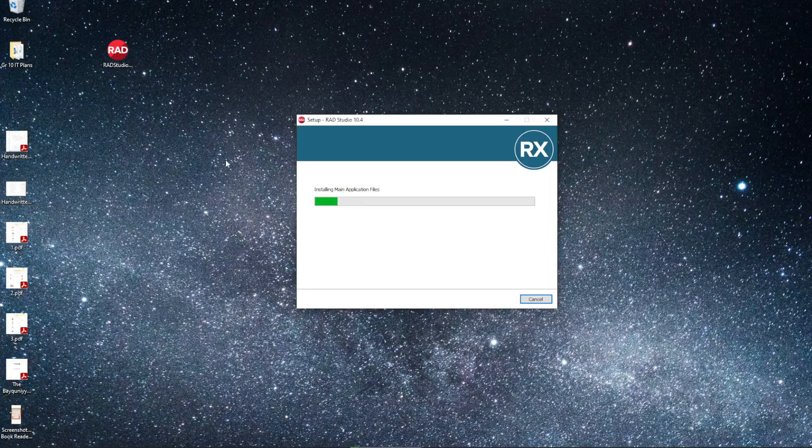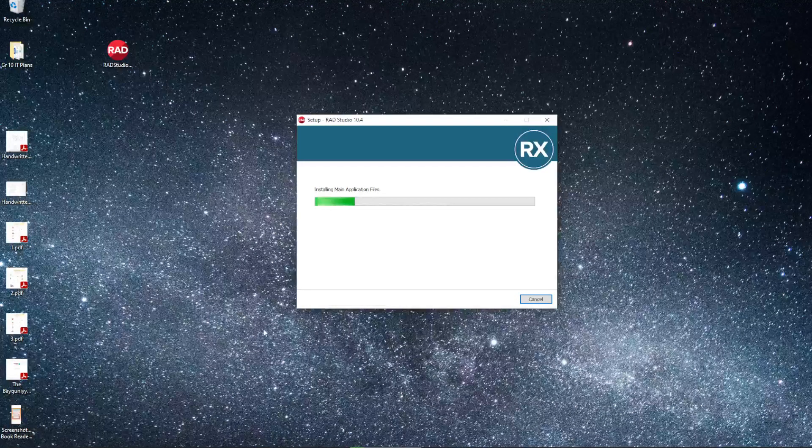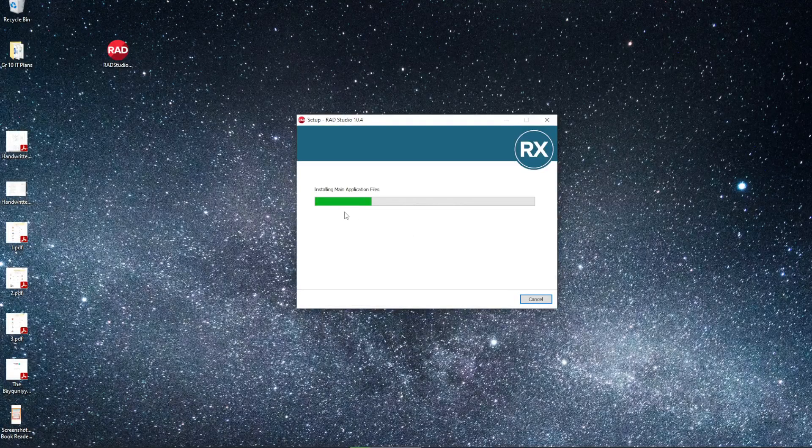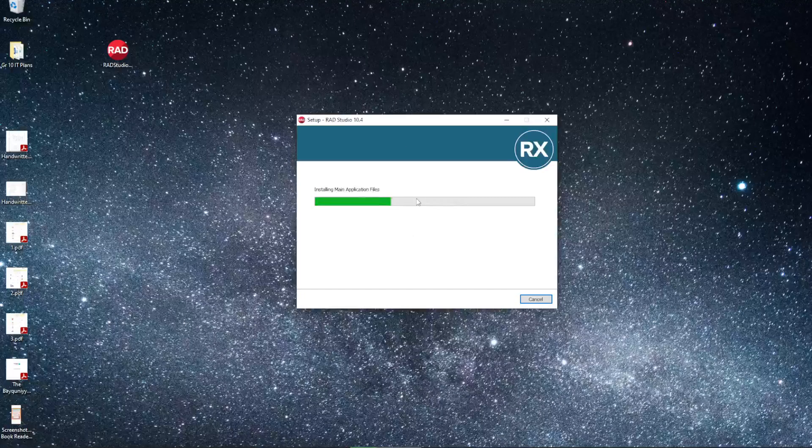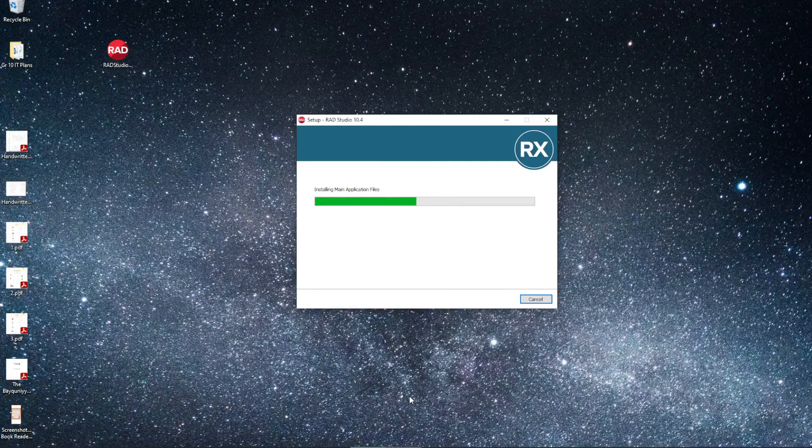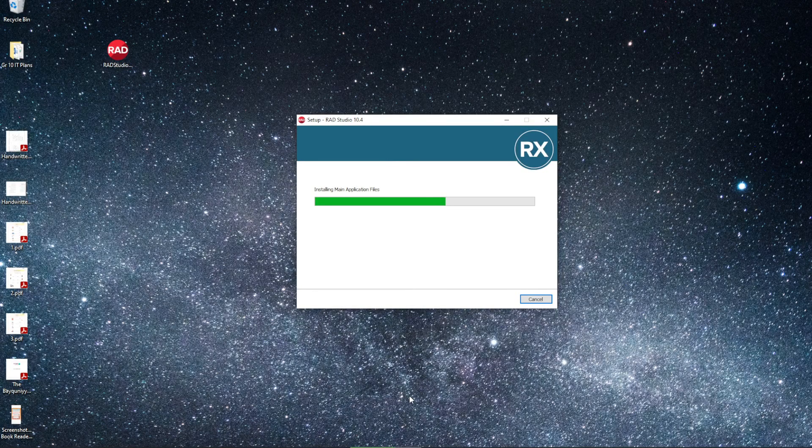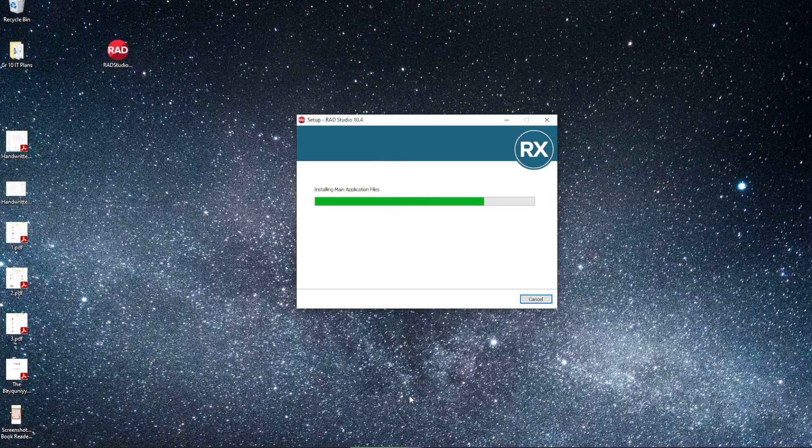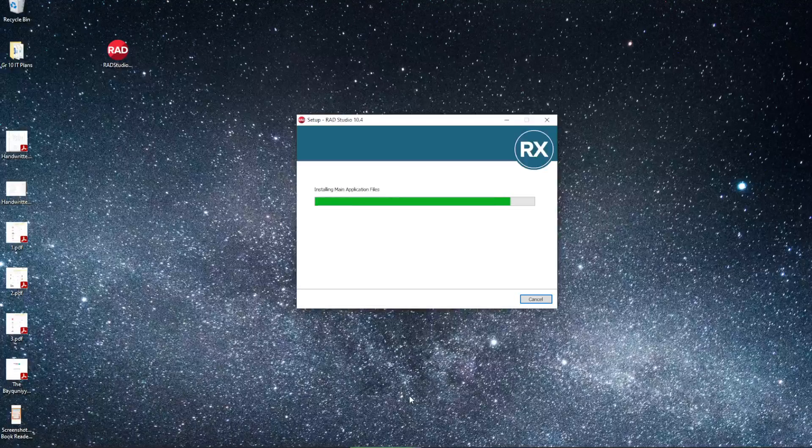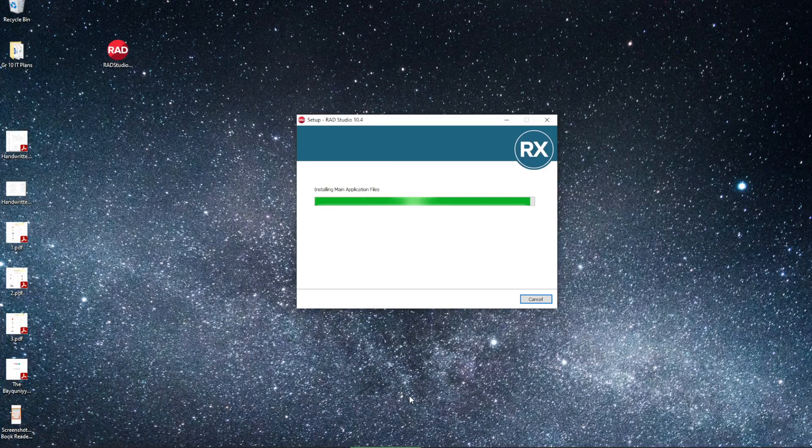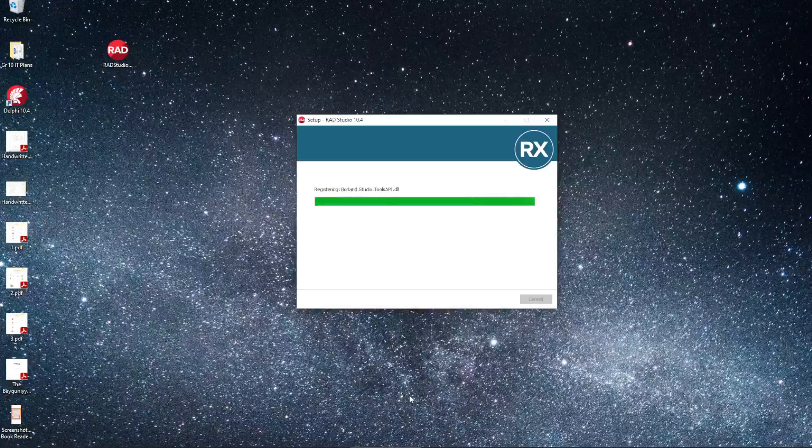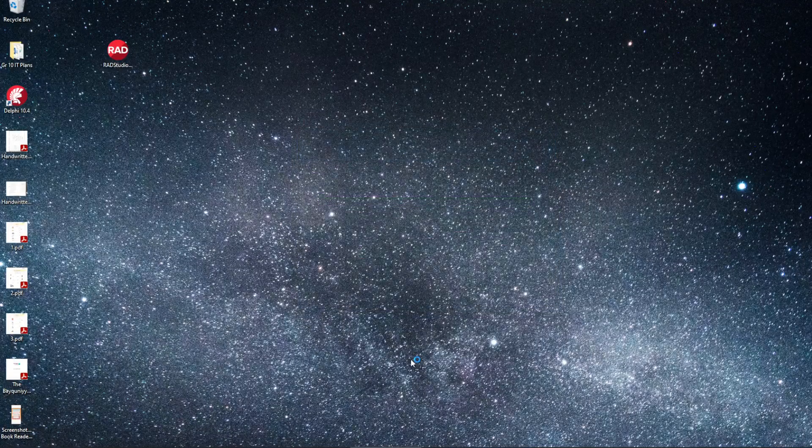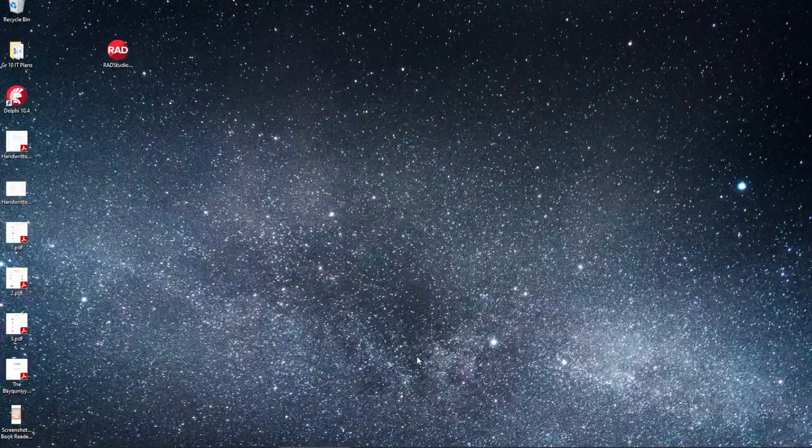The installation process is going to go ahead now. Once this green bar fills up, this window will disappear, and another window will appear where we will have to select exactly what settings we'd like for the installation process. Let's just give it a few seconds.